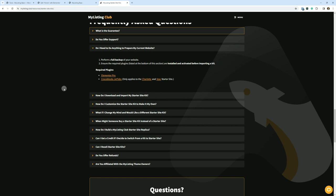Do I need to do anything to prepare my current website? Perform a full backup of your website, ensure the required plugins listed at the bottom of the section are installed and activated before importing a kit. Required plugins, no matter what you do, whichever kit you need Elementor Pro. That's how I build pretty much every template.